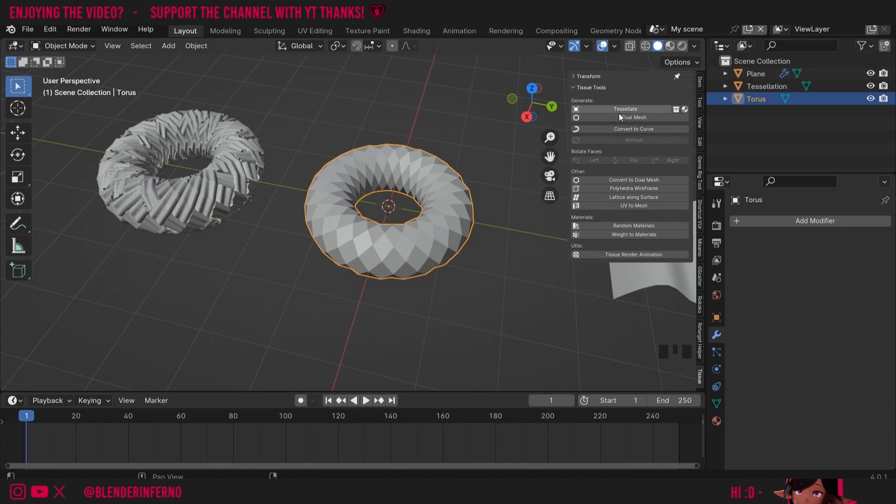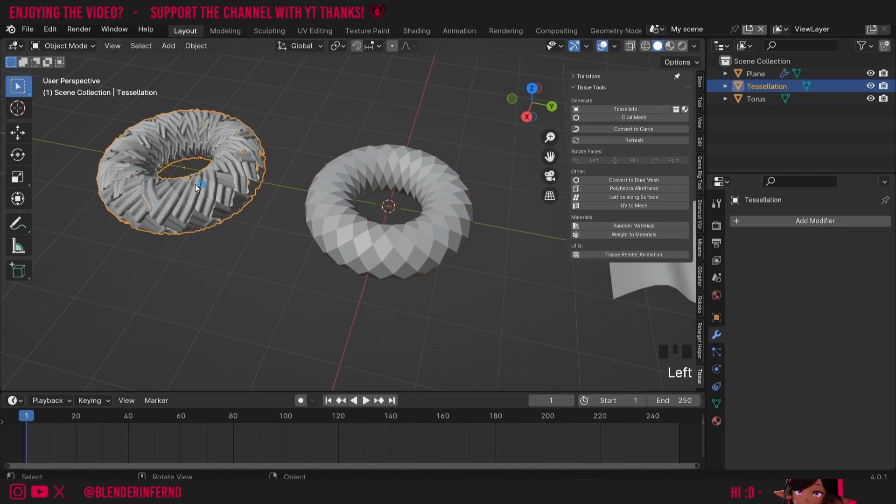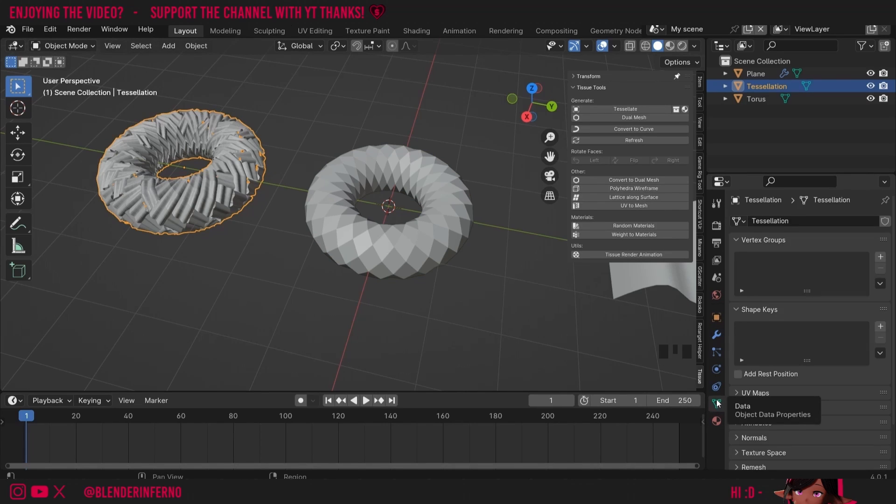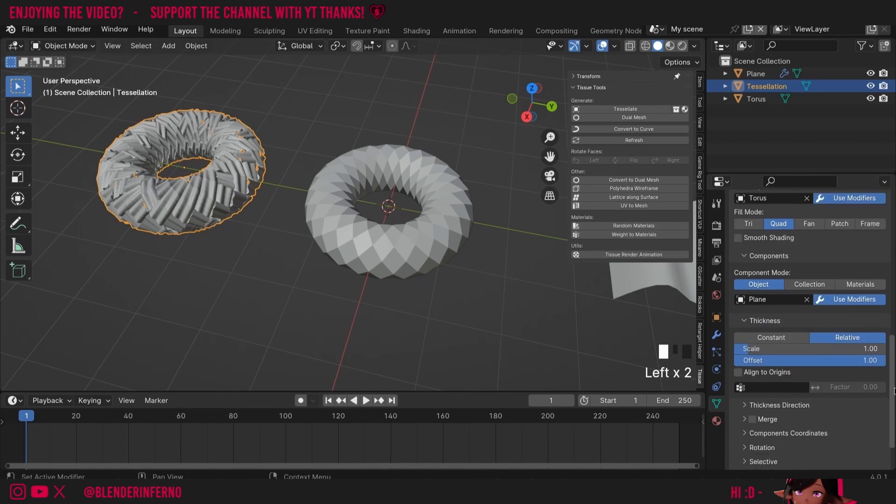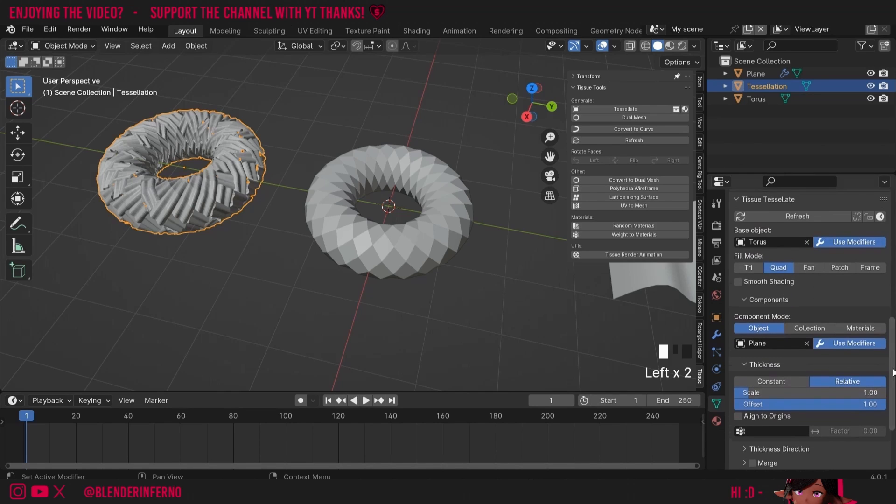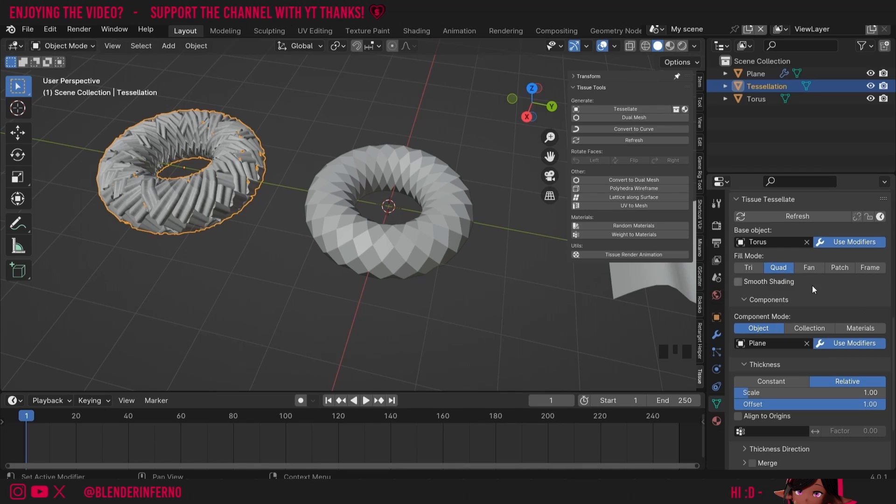If you remember when we pressed the tessellate button a bunch of options came up and we can actually edit these options by left clicking our tessellation here and then left clicking our green triangle here. This is called the object data properties menu. We can come down to where it says tissue tessellate and here we've got all of our settings. First we have our fill mode and we're only going to talk about two of them today.